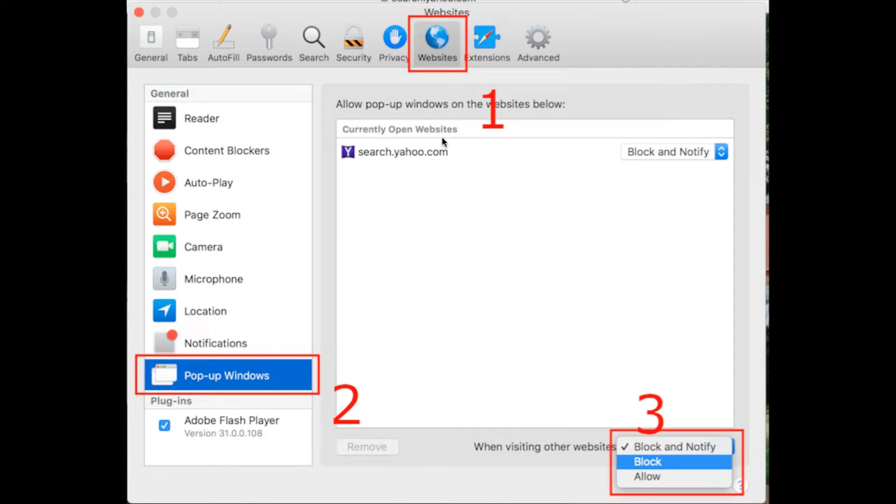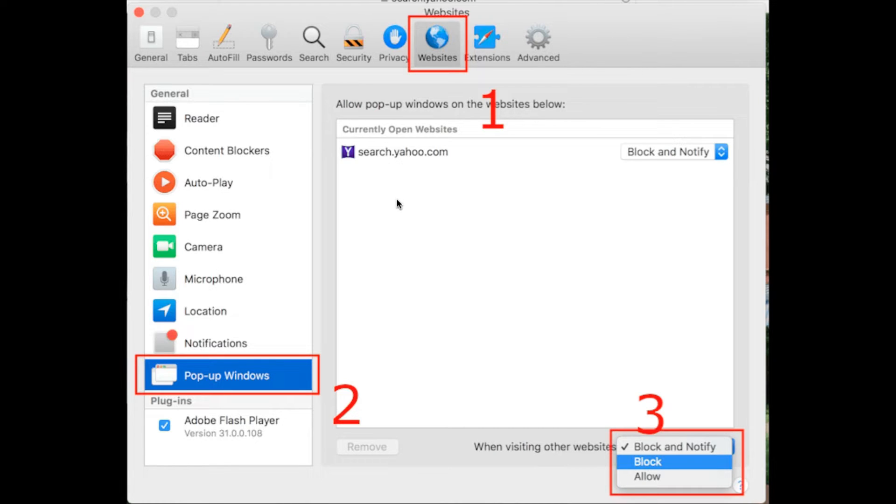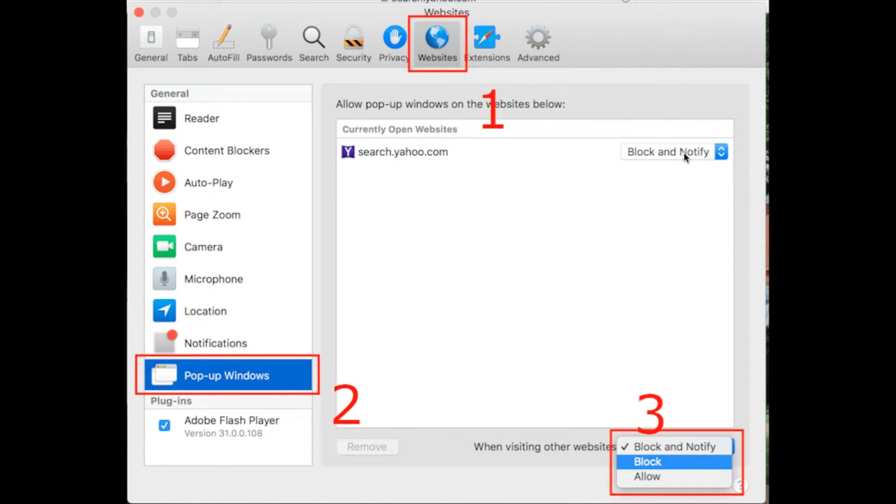If you want to allow single websites and all that, the currently open websites, as you can see yahoo.com is open, there will be many other websites that you can select from the drop-down menu whether to block it or notify you. This is how you can disable or turn off pop-up blocker on your MacBook.